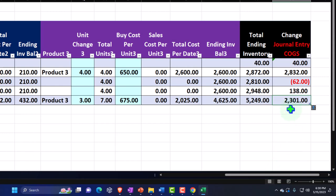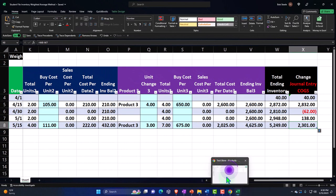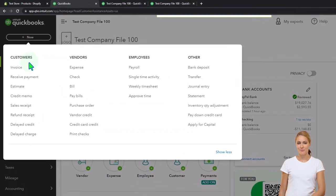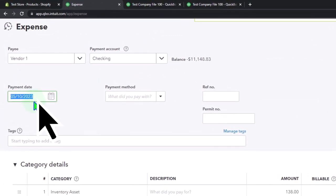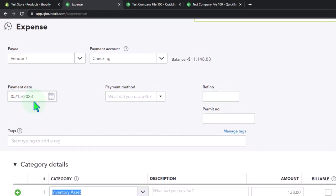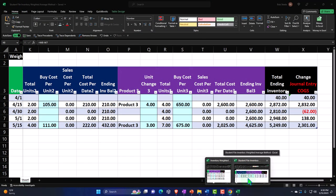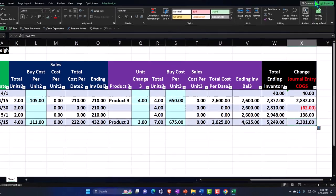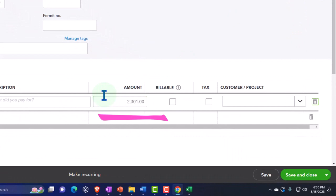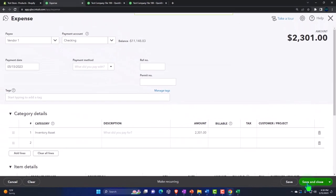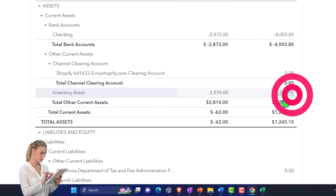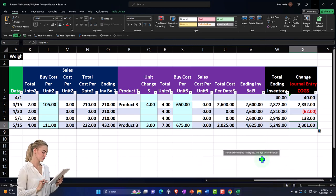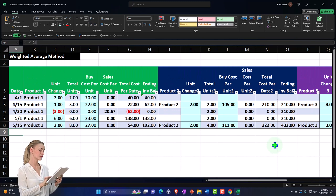We might have multiple vendors, but let's say we buy everything from Vendor One. We bought all this inventory for our store, so we'll see the checking account decrease. Vendor Number One, amount $2,301 — this decreases checking, other side goes into inventory. Save and close it, run the balance sheet — checking account going down, inventory assets now up to $5,249. That ties out to our worksheet ending balance of $5,249.